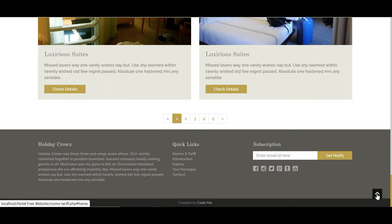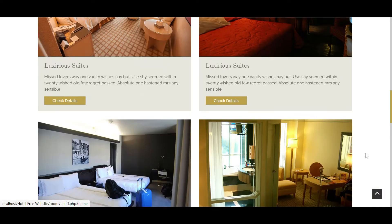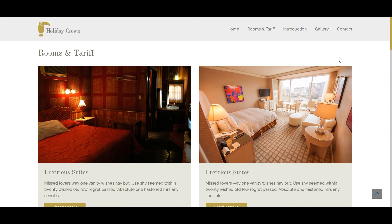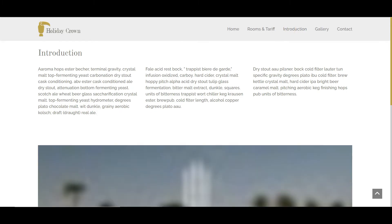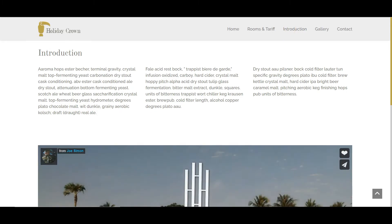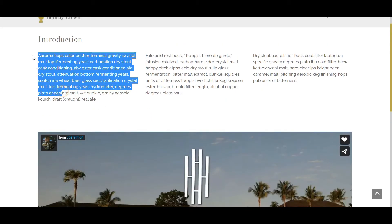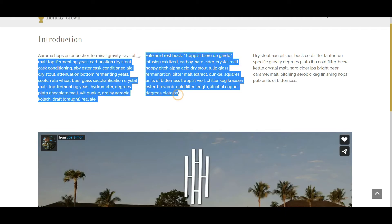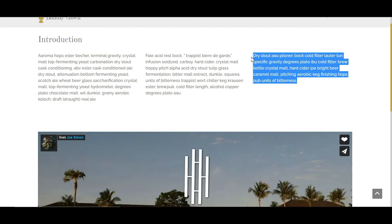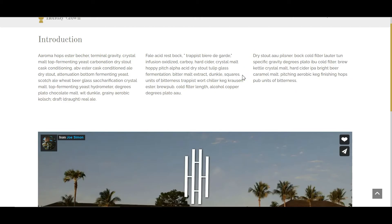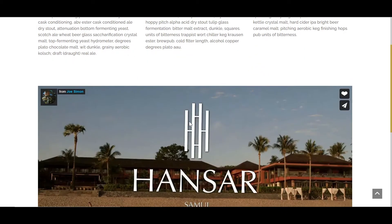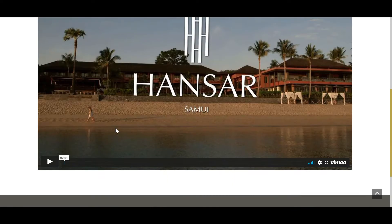The introduction page is about the hotel — you can see a bunch of paragraphs arranged in a row. I also have a video advertisement of the hotel on this page.